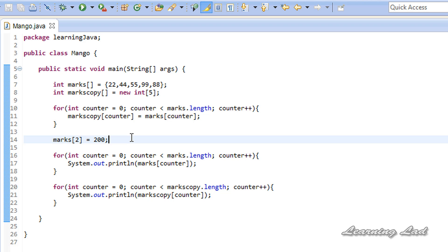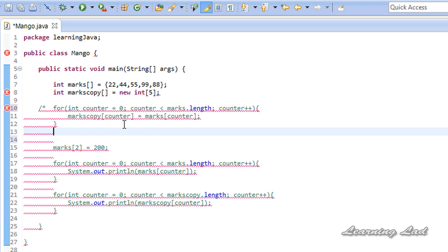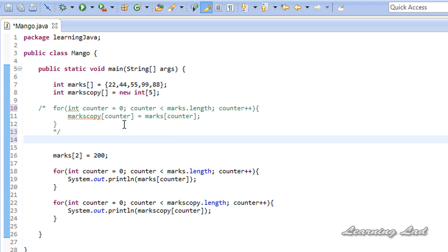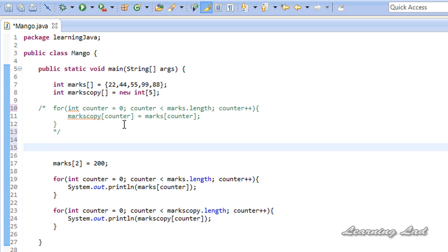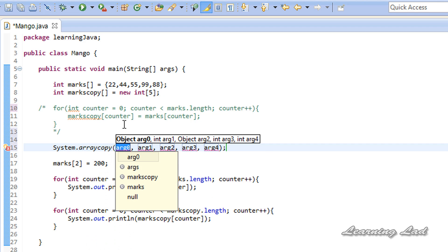The next option is to use the arraycopy method available from the System class. I'll comment out the for loop code. The syntax is: write the class name System, then the method name arraycopy. This arraycopy is a static method, which means you don't need to create any object to use it.